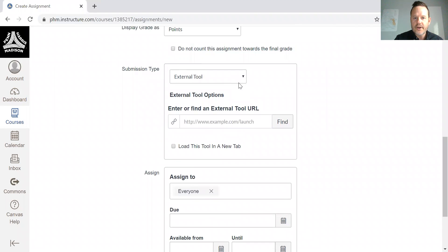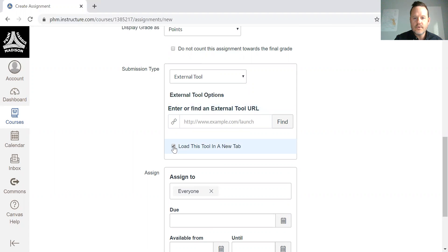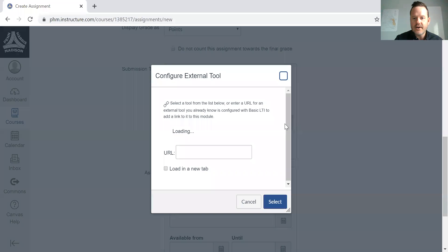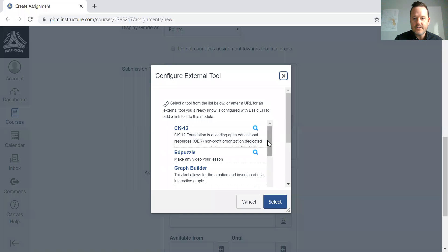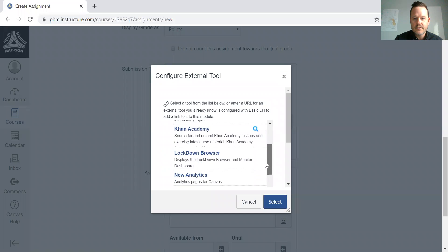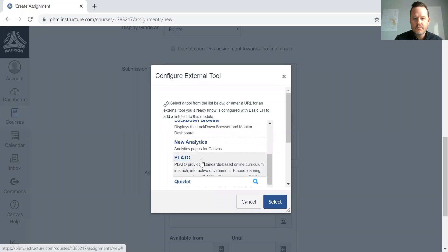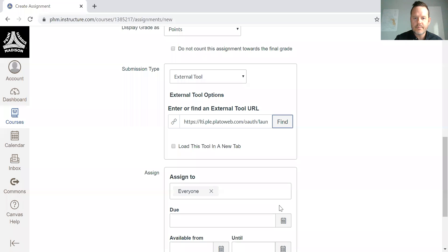The most important part here is the external tool tab. You're going to select it and you want to load in a new tab as well. When I click on Find, you'll see Plato or AdMintum, depending on how it's set up in your system specifically.